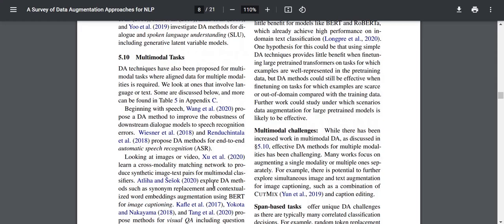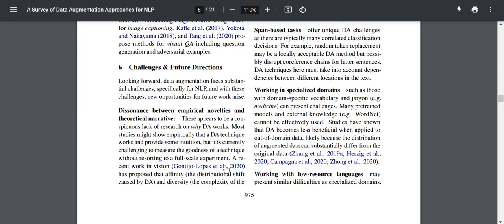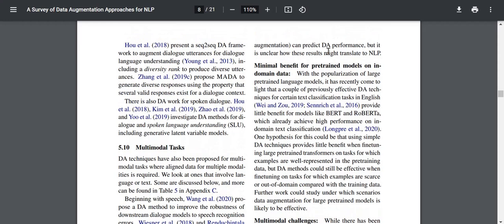Looking forward, data augmentation faces substantial challenges specifically for NLP. There is a conspicuous lack of research on why DA works. Most studies show empirically that a DA technique works and provide some intuition, but it is currently challenging to measure the goodness of a technique without resorting to a full-scale experiment. Recent work in vision has proposed that affinity — the distributional shift caused by DA — and diversity — the complexity of augmentation — can predict DA performance, but it is unclear how these results might translate to NLP.